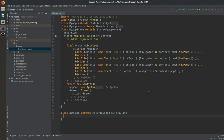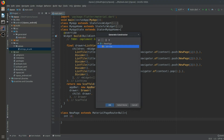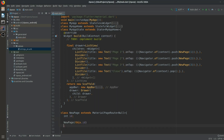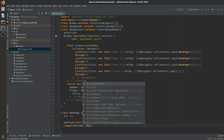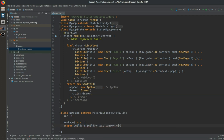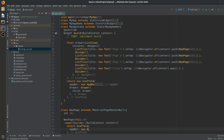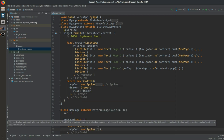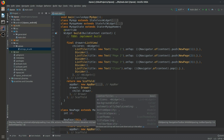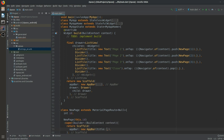The NewPage class extends MaterialPageRoute. It accepts an integer page ID in its constructor, calls super with a builder. The builder takes a BuildContext and returns a Scaffold with an AppBar.